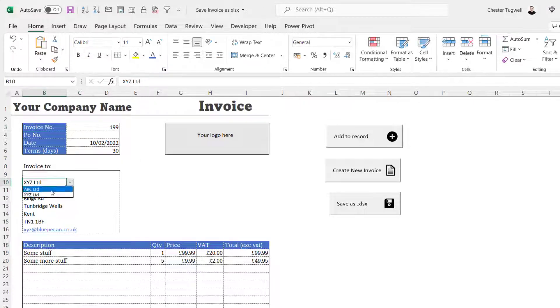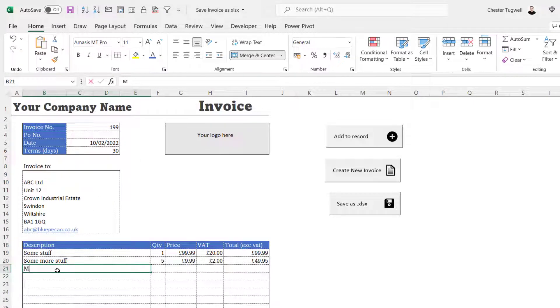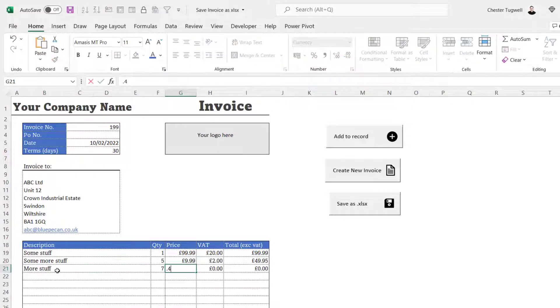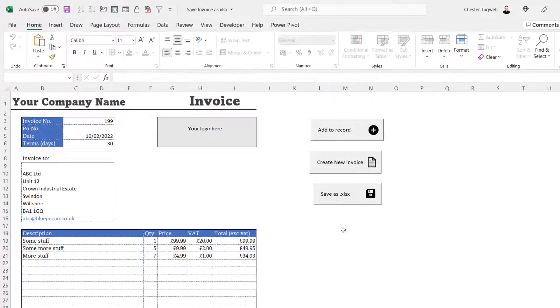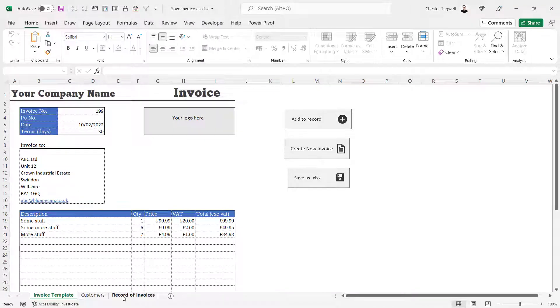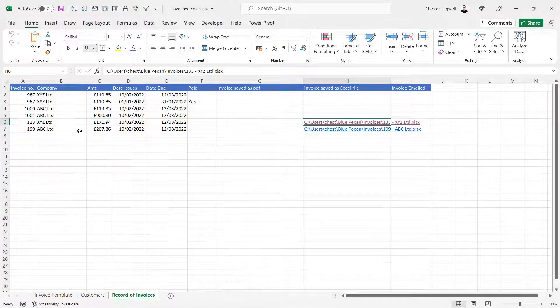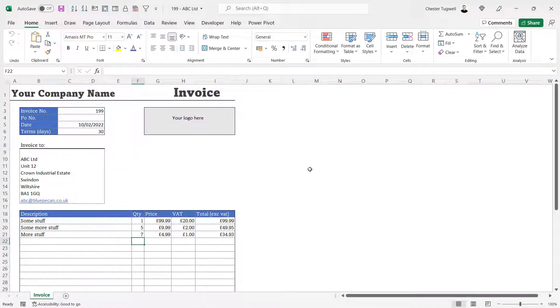Let's see if the button works: invoice 134, a few items including seven at 4.99, click 'Save as .xlsx', and it appears in the record with a link to the invoice. That's all for this video - if it was useful please subscribe, give it a thumbs up, and I'll see you in the next video.